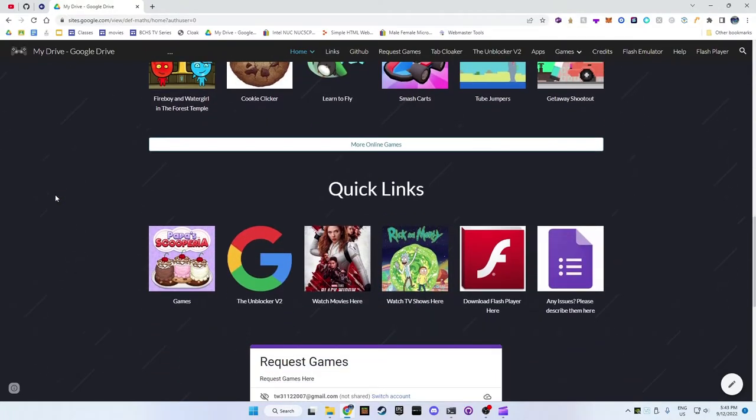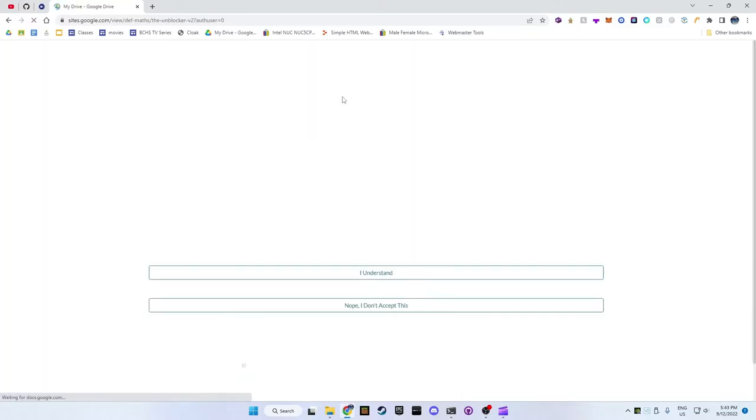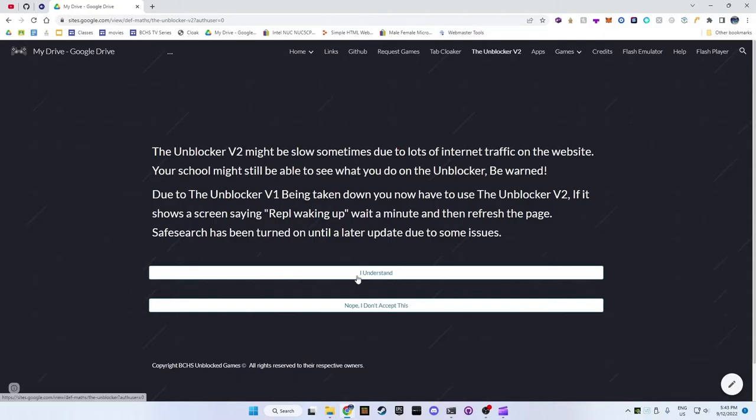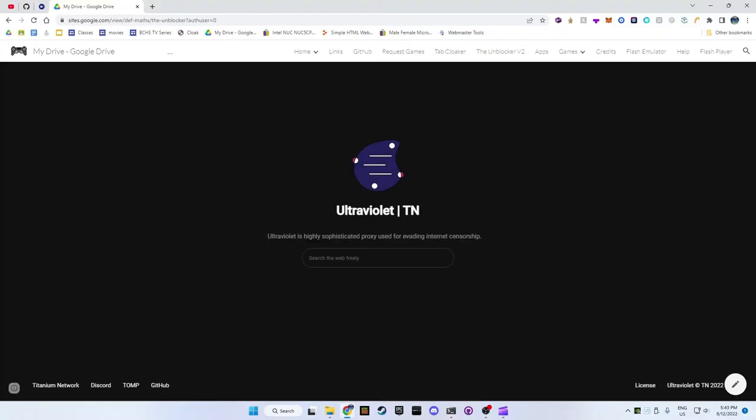It even has old flash games, as well as movies, TV shows, and a built-in website unblocker. Here you can see I can search anything on here and it will be unblocked.